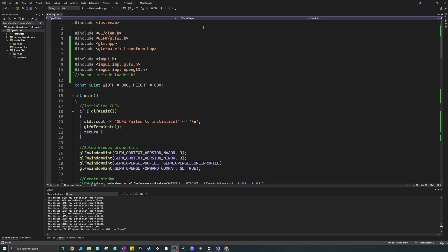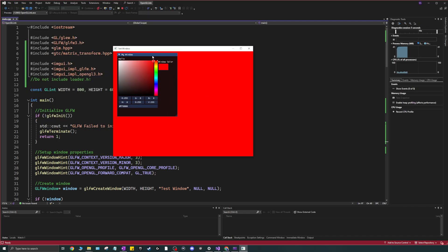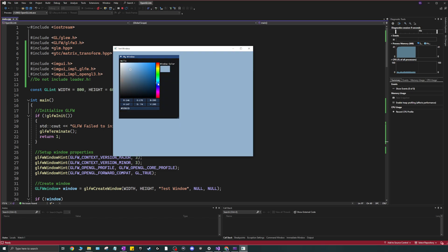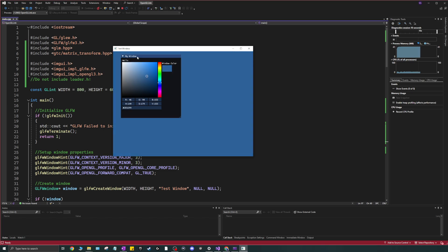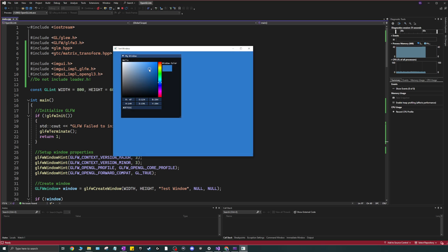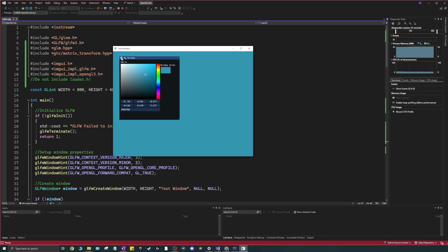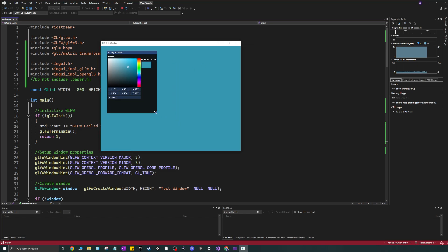Before we get started I want to show you a little demo of what we're going to be doing. I'll show you different ways to add a color picker so we can change the color of our window using ImGui — float sliders, float inputs for red, green, and blue values, and finally a color picker which I think is the most natural way of picking colors.